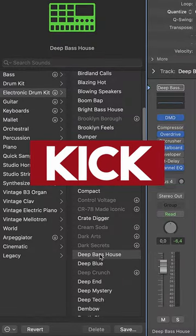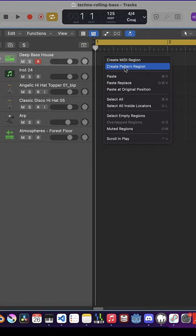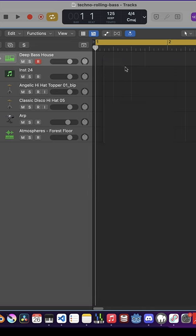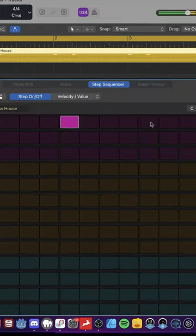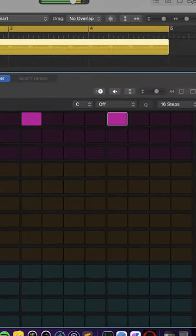Add the electronic kit deep bass house. Right-click on the track area, create pattern region and add some four on the floor kicks.